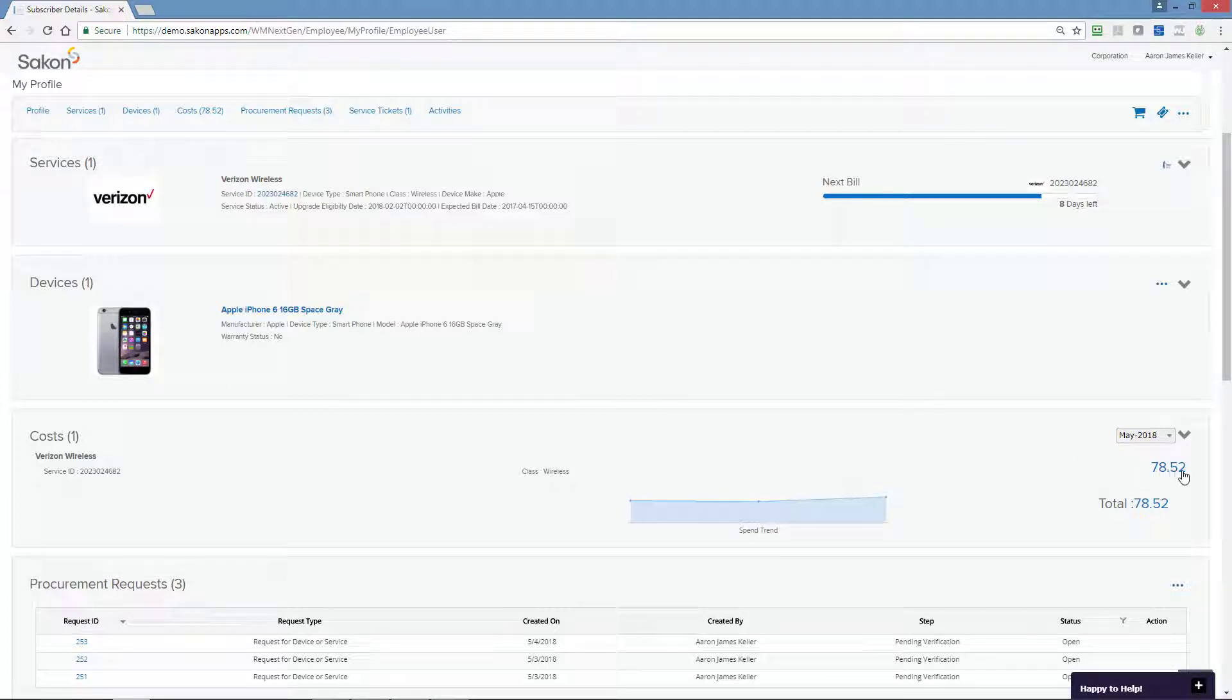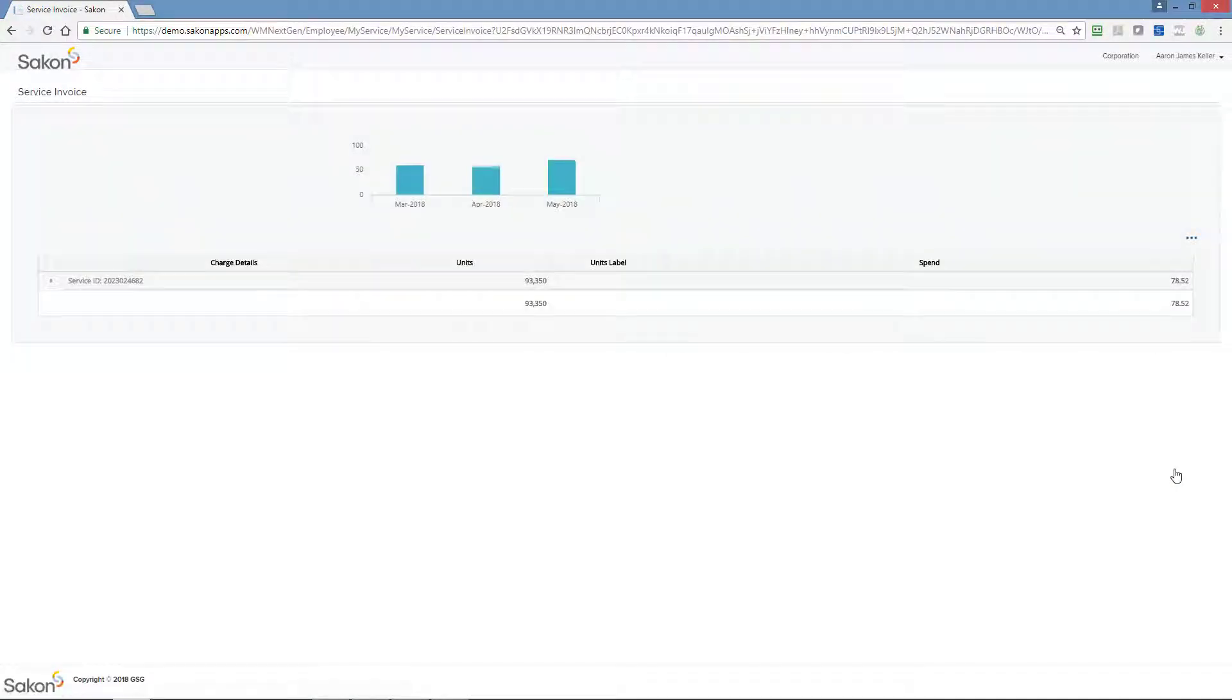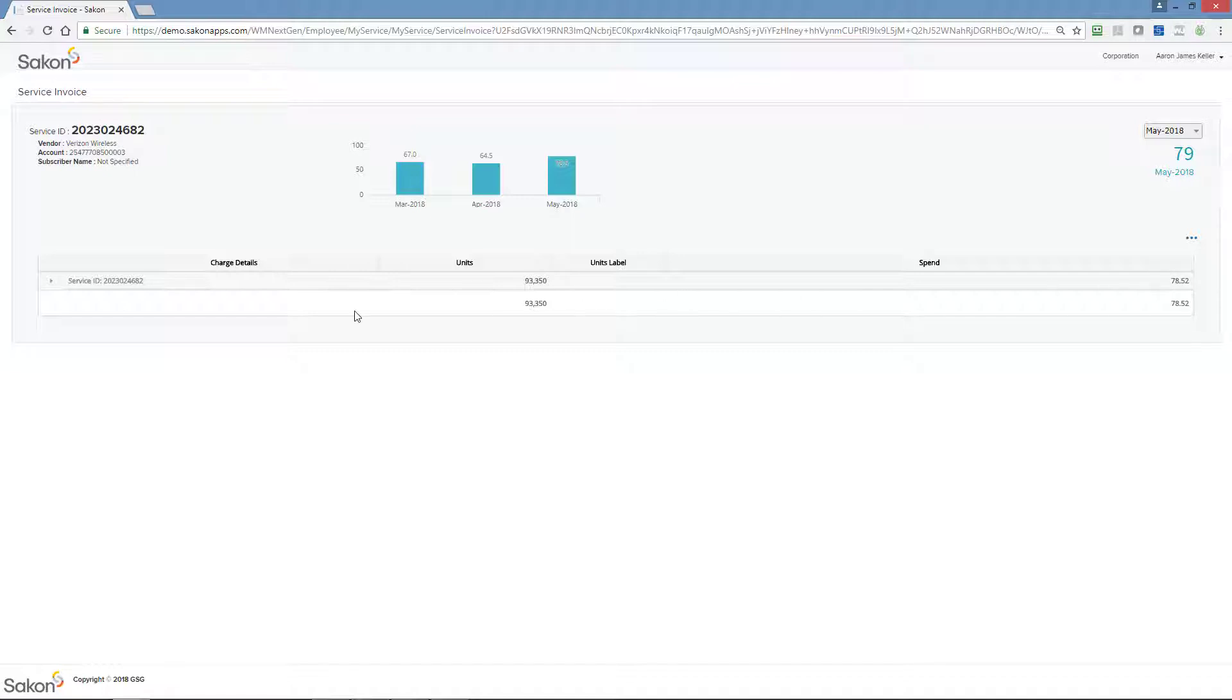First, employees can see their total mobility costs as a monthly total. For more detail, click the total amount and then expand to show a breakdown of costs by charge type.